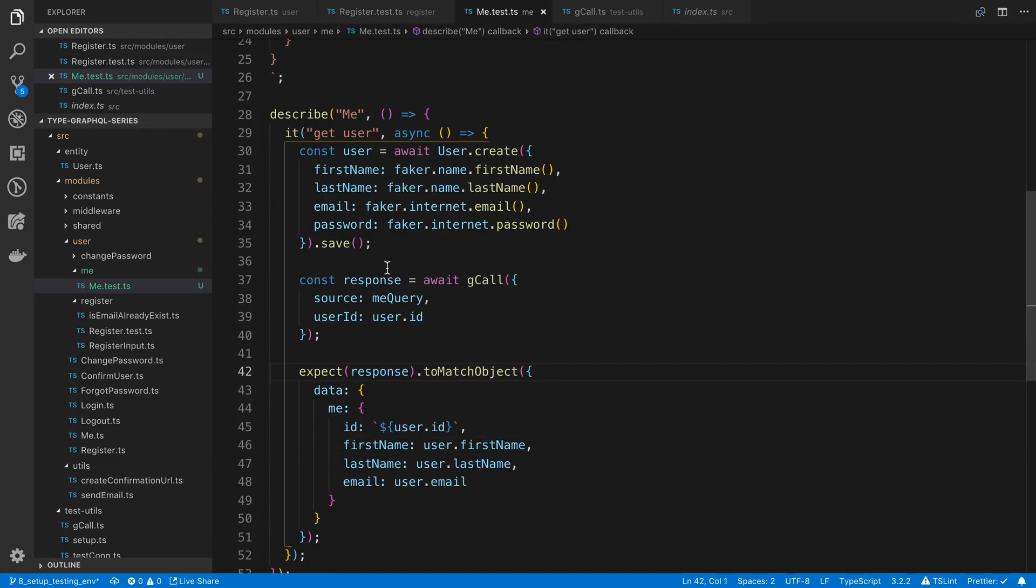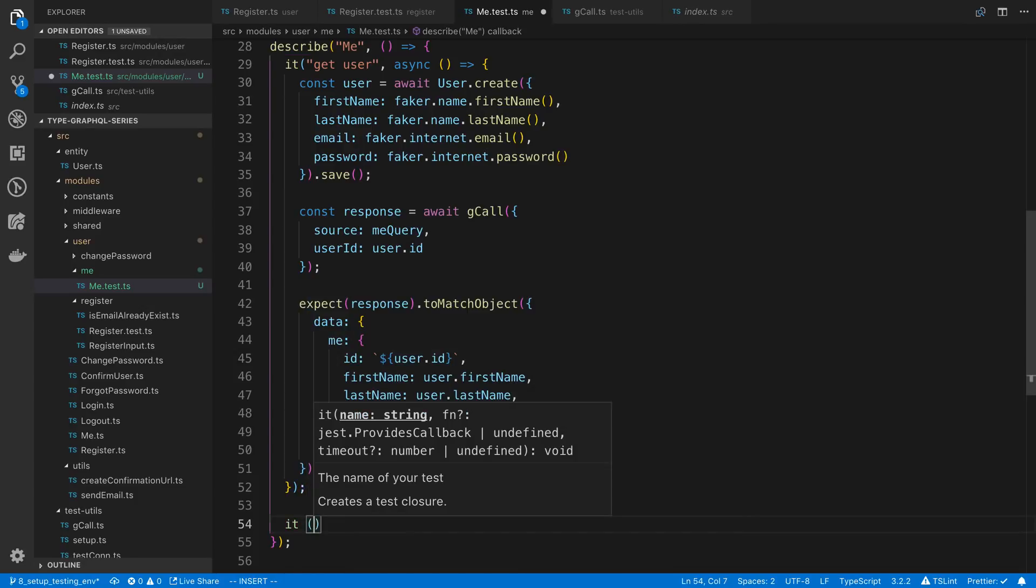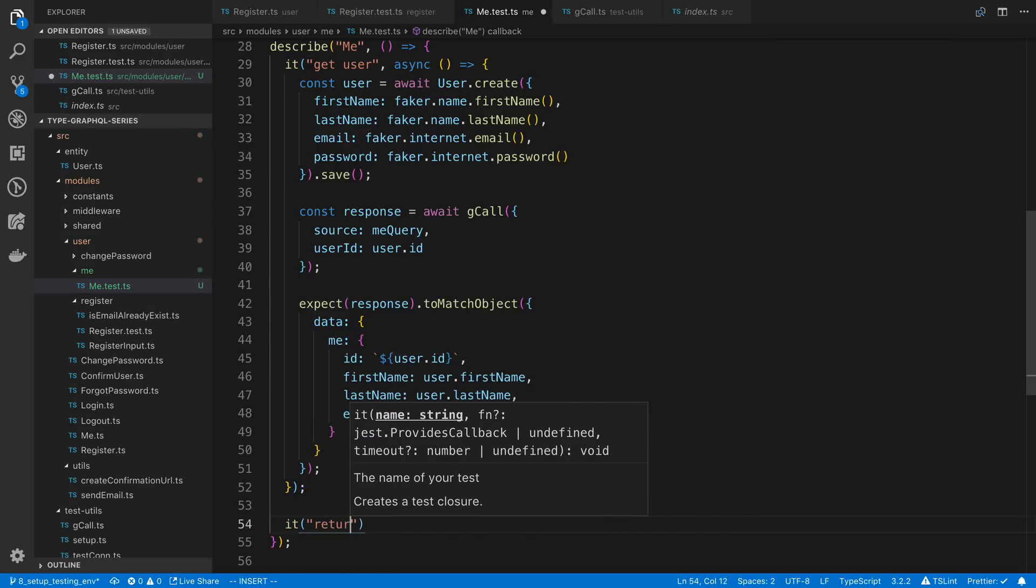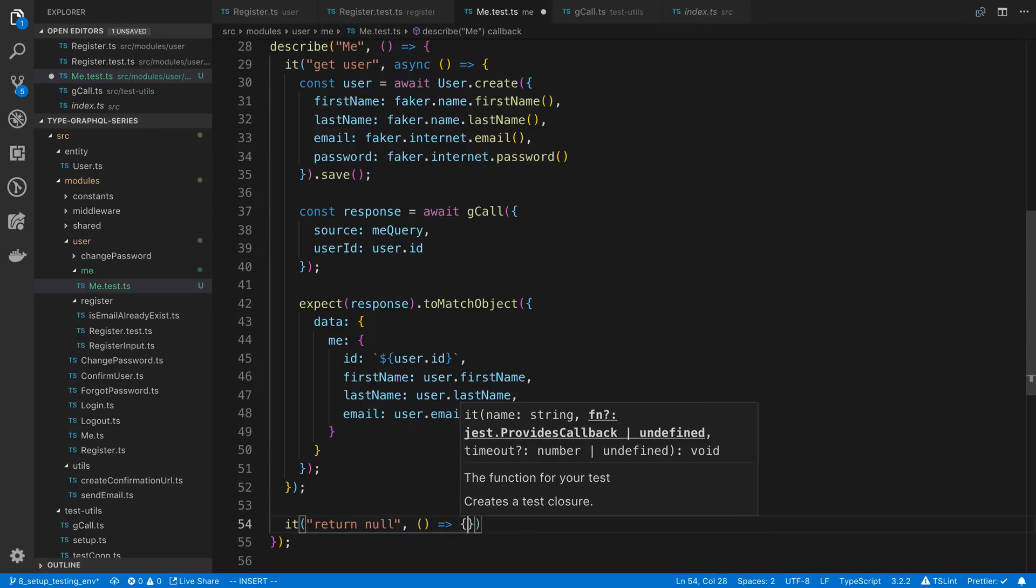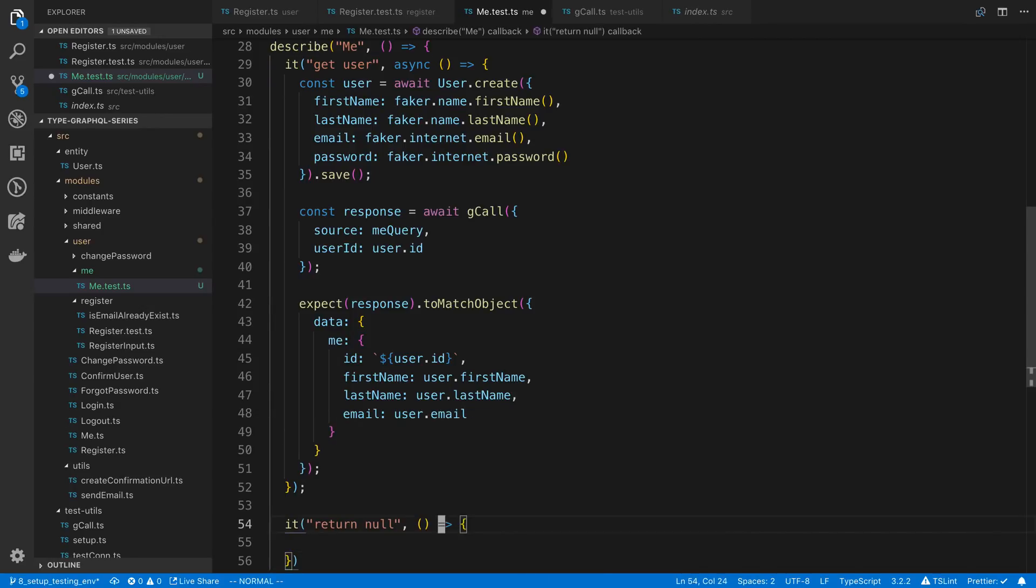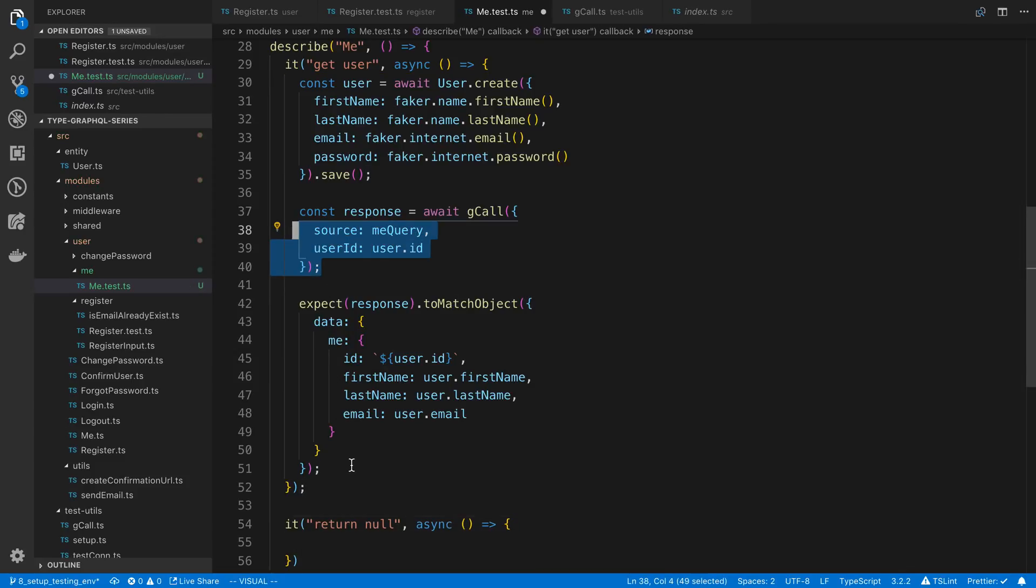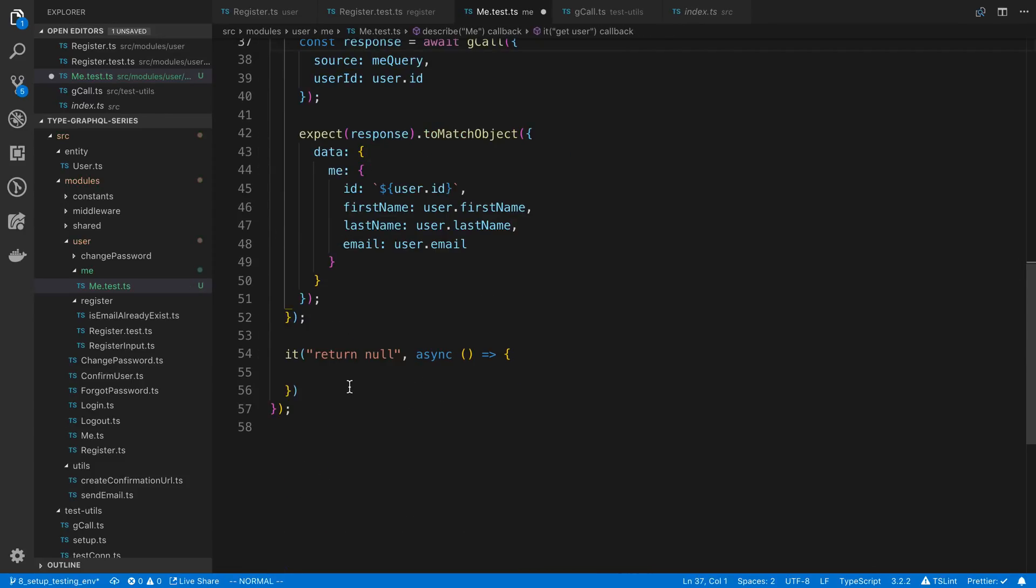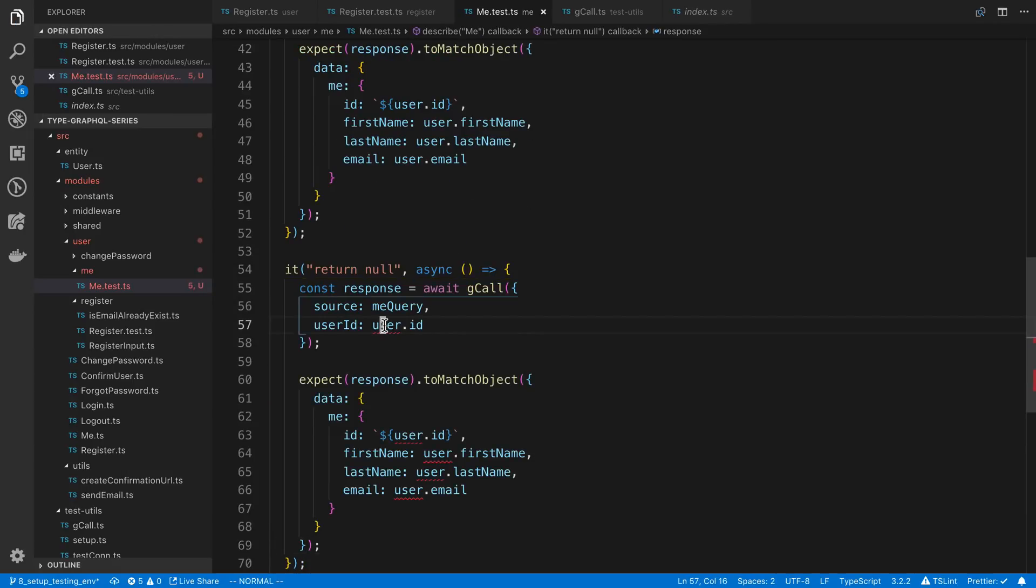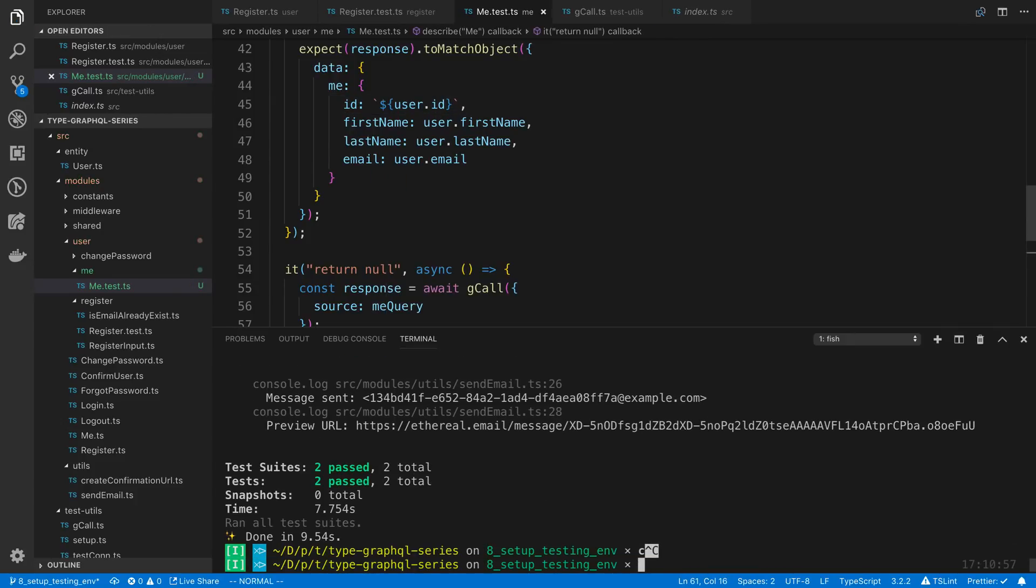Anyway so that could be like a test that you use for the me query or the me resolver. And again we could do the inverse of this. What happens if the user is not in the context? What does that look like? Return null. So we expect it to return null in that case. Make this async. Copy this bit. So now we're not going to pass a user ID in the context. And we expect me to be null because of that.